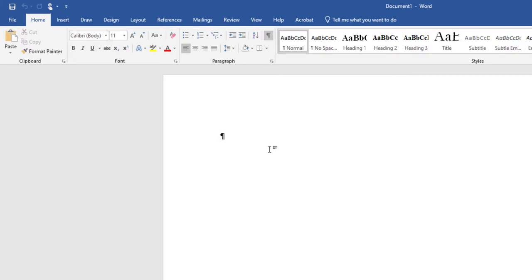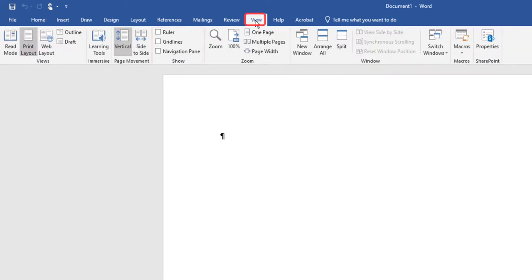Next, we'll show the ruler by navigating to the View tab, Show Group, and selecting the Ruler checkbox.